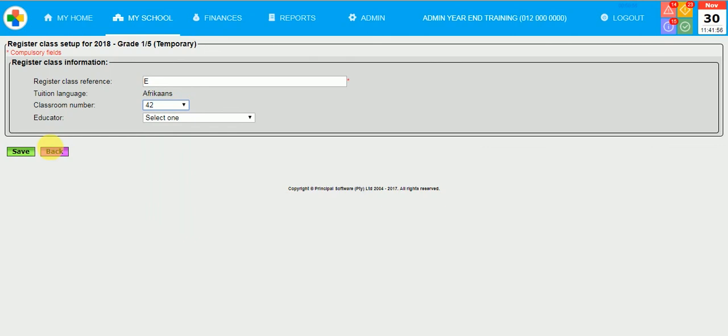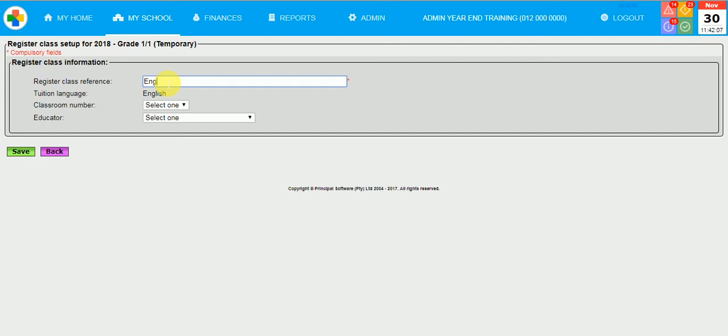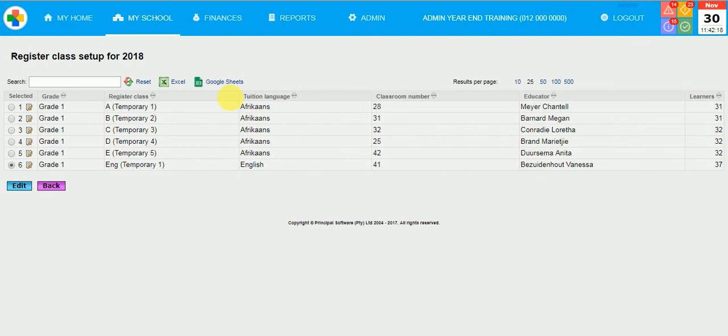And then last but not least, your English class. It could be that this could have a totally different reference on the register class. Please continue to do the same for all your grades. And then I'll click on the Back button.